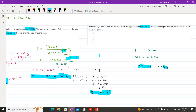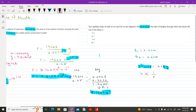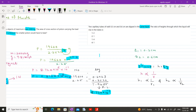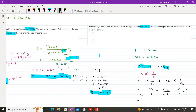Since ρ and g are also constant, height h is inversely proportional to radius r. Therefore h₁ ∝ 1/r₁ and h₂ ∝ 1/r₂. Taking the ratio: h₁/h₂ = r₂/r₁. Substituting the values: 0.6/0.3 = 6/3 = 2/1. Therefore, the ratio of heights h₁ to h₂ is 2:1. That is option number 2.